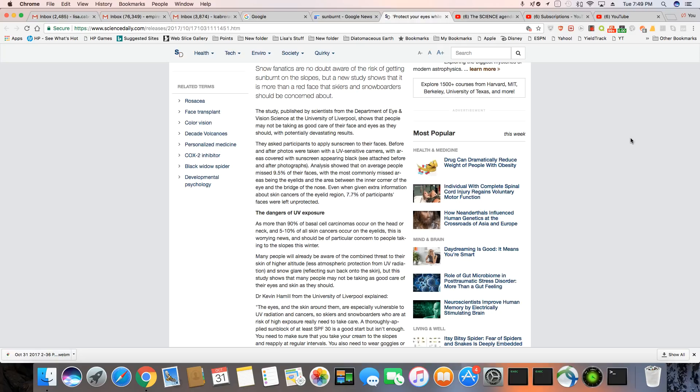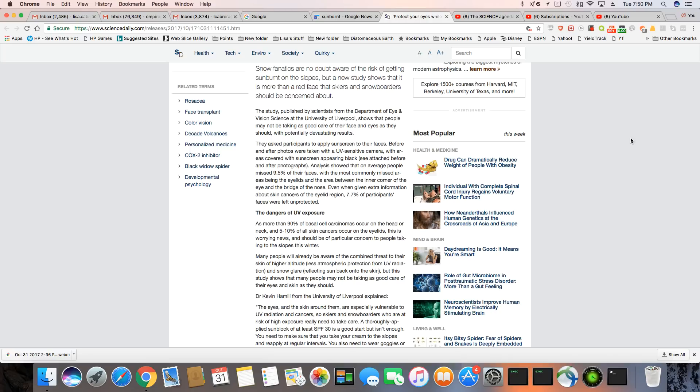The study published by scientists from the Department of Eye and Vision Science at the University of Liverpool shows that people may not be taking as good care of their face and eyes as they should. Now, why aren't you high IQ people doing that? They asked participants to apply sunscreen to their face before and after photos were taken with a UV sensitive camera with areas covered with sunscreen appearing black.